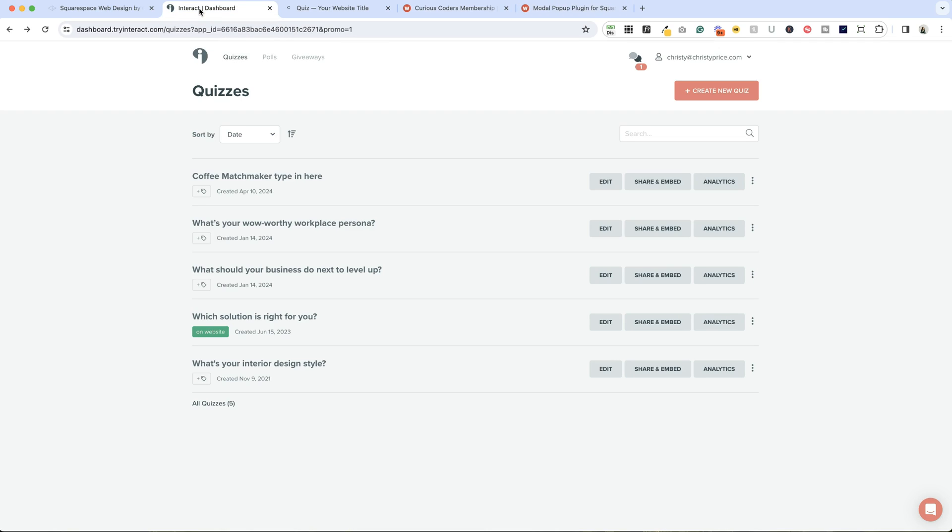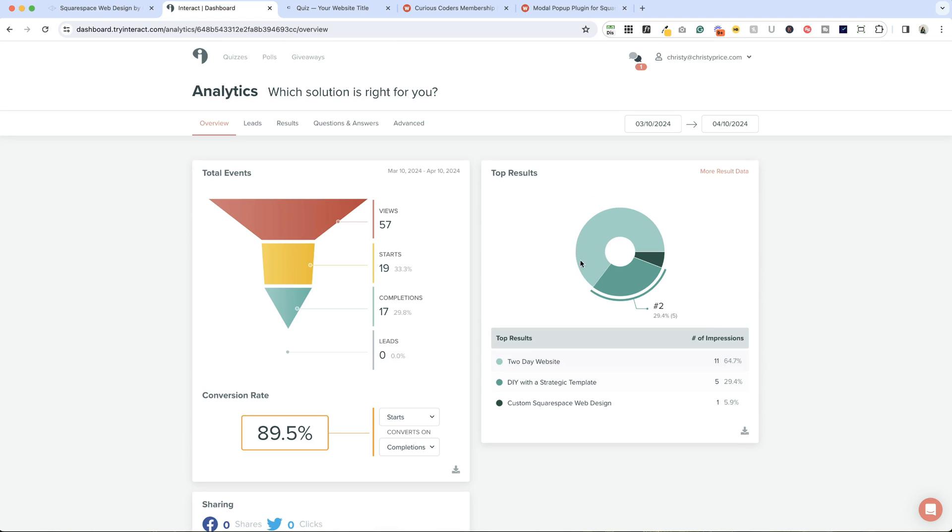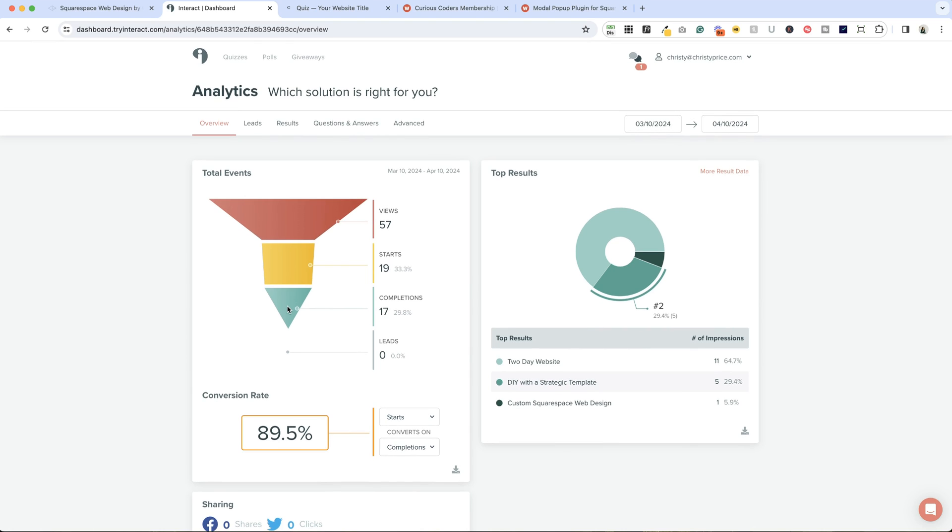Before you go, I just wanted to show you one more thing. You can always check the analytics here inside Interact. In the past 30 days, you can see how many people viewed your quiz, how many people started it, how many people completed it, and if you have lead generation turned on, how many people provided their email address.